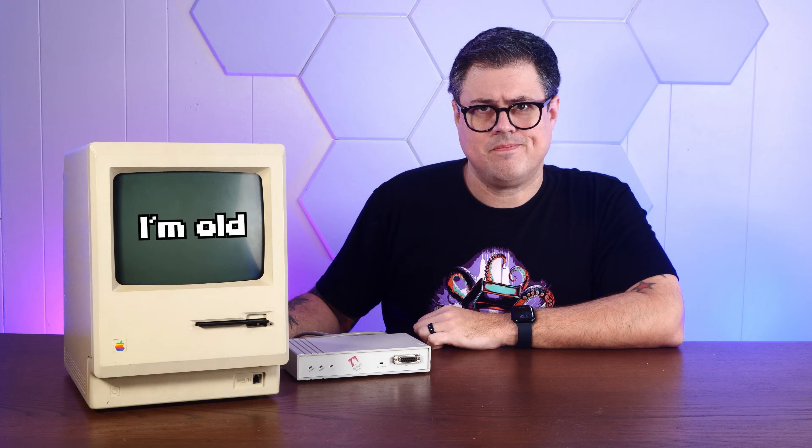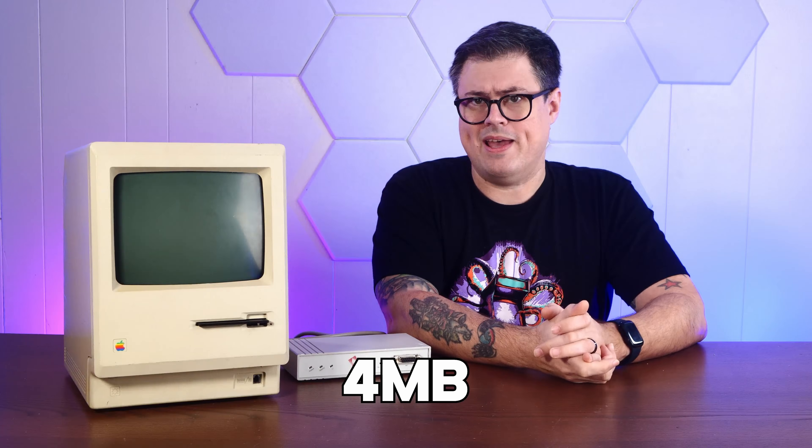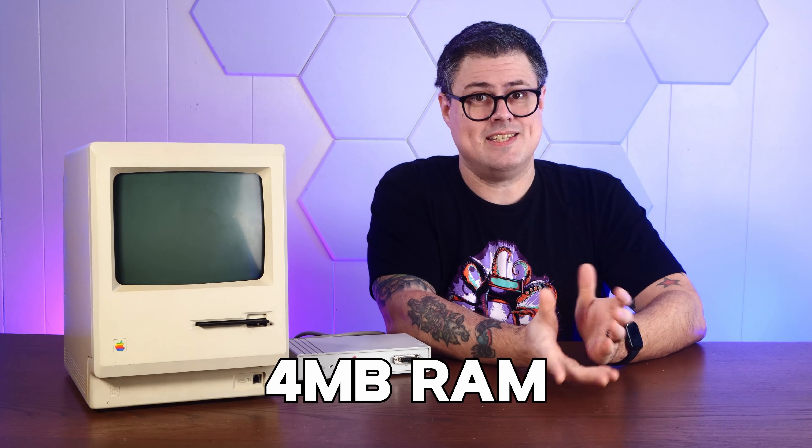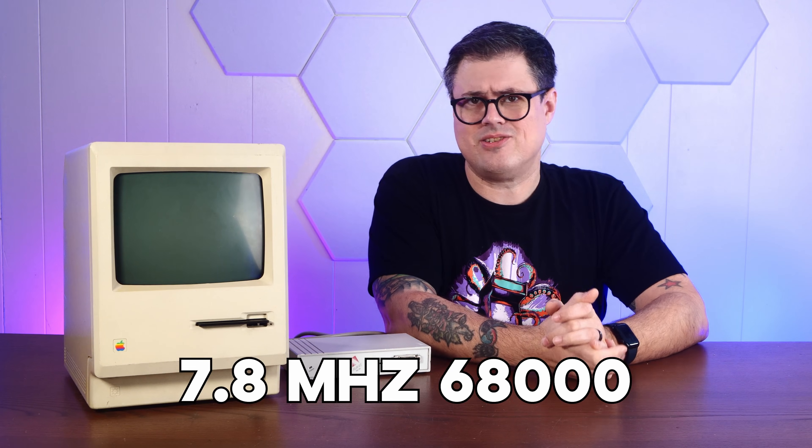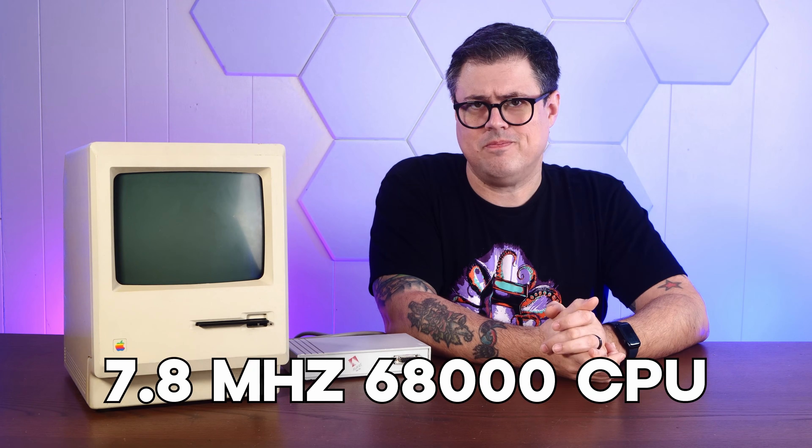The first real website didn't exist until 1991, so you can forgive this 1986 Mac for not coming with hardware or software to easily browse the web. But if you push this machine to just about the limits of its 4 megs of RAM and 7.8 megahertz 68,000 CPU, it is possible.